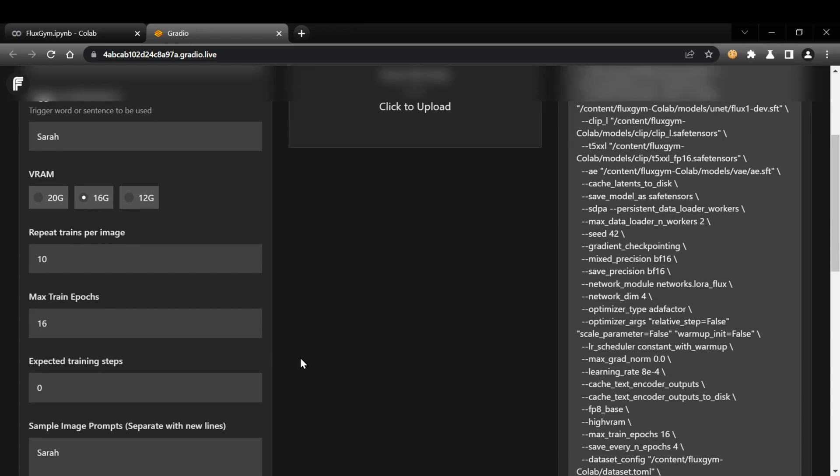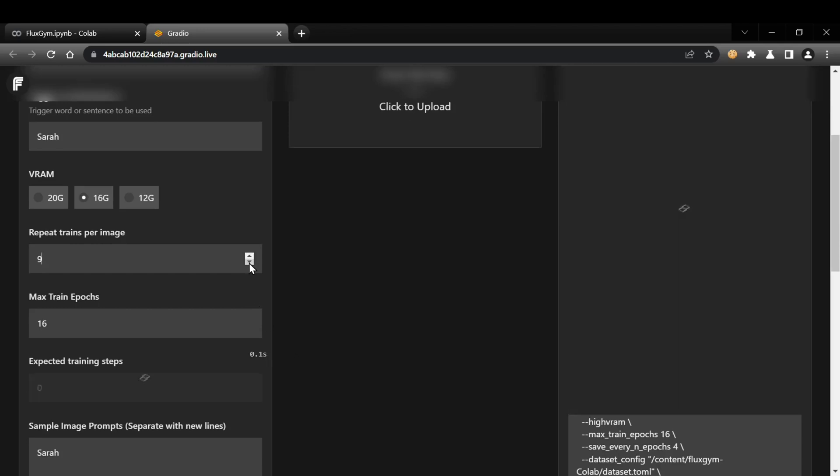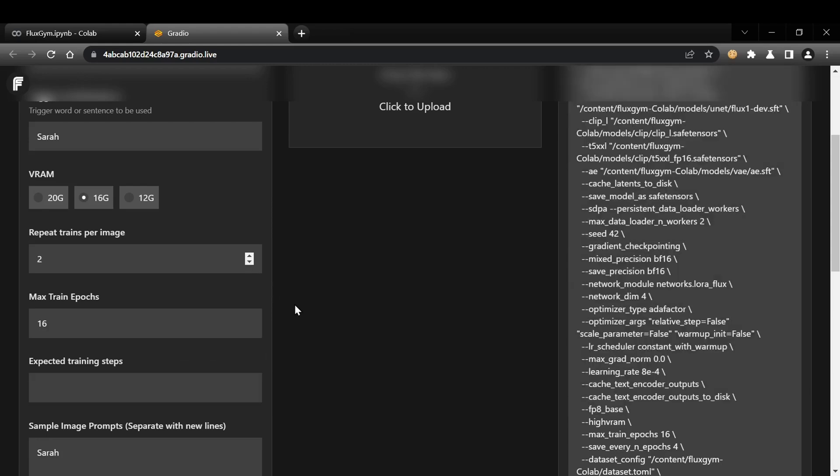Let's go through some key training settings. Repeat trains per image. This controls how many times each image in your dataset will be used for training. For this demo, I'm going to lower it to 2 to speed things up, but keep in mind that this will likely reduce the quality of the final LoRA. The default value is 10, which is recommended for best results.